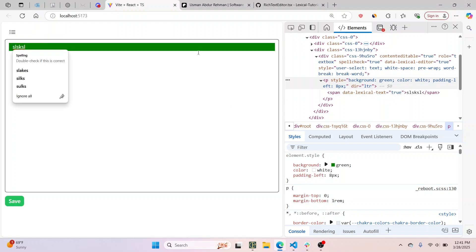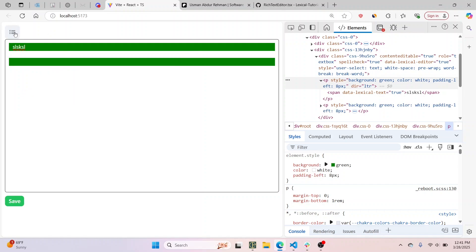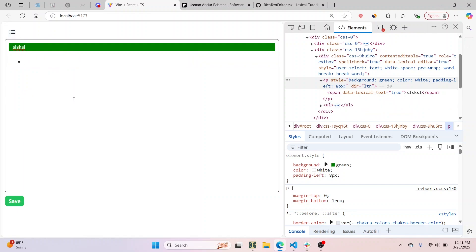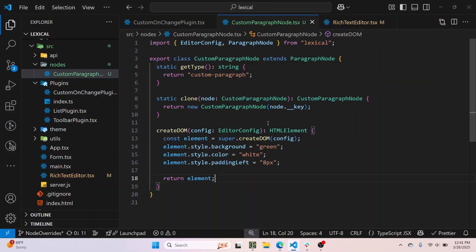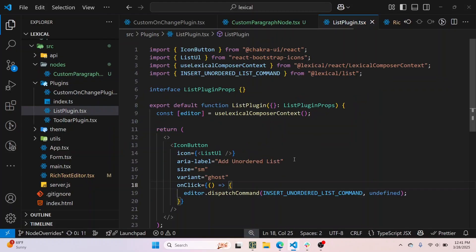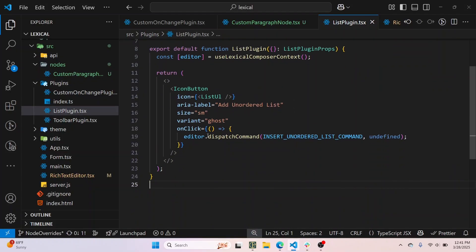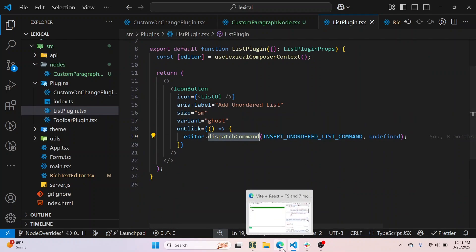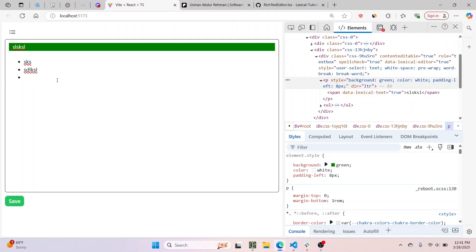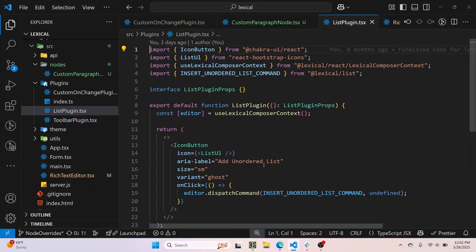Now let's do another example. I'll press Enter and click on this button which adds a list. Going to the list plugin, you can see it calls the INSERT_UNORDERED_LIST command. I also want to override the list item node — so each list item here. Let's do that as a second example.